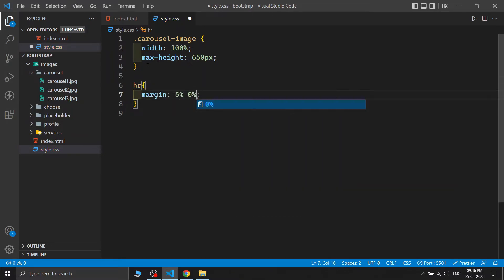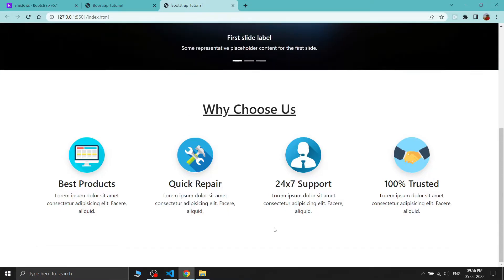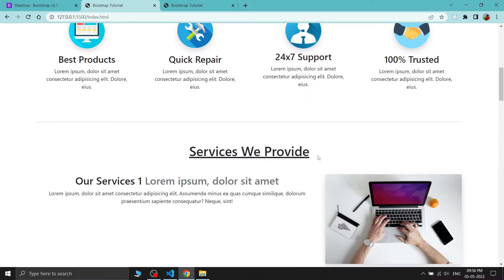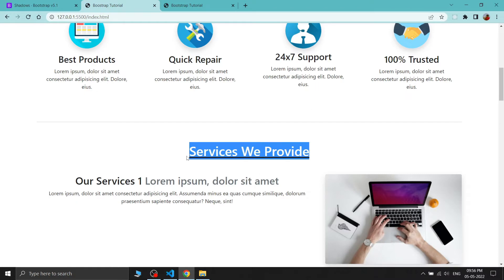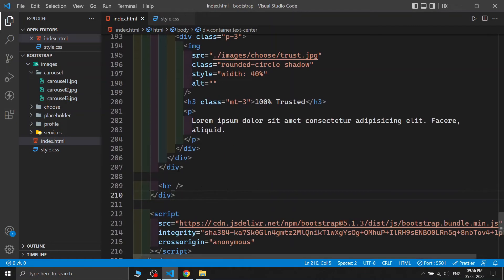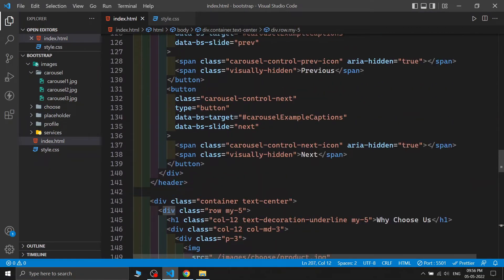The 'Why Choose Us' section is complete. I'm adding an hr tag to create a horizontal separator line, and styling it with a margin of 5% top and bottom in the CSS. This section is now fully done.